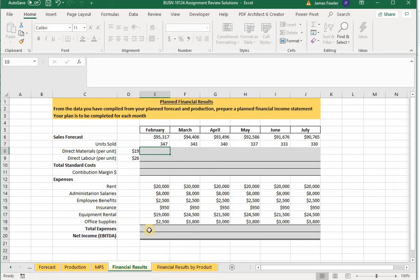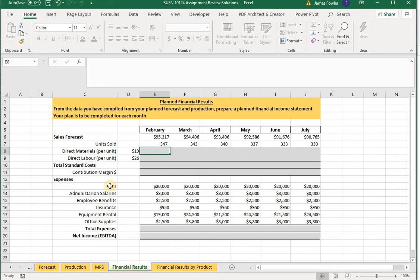Down here we have our fixed costs, which for this example include rent, salaries, benefits, insurance, equipment rental, and office supplies. Fixed costs are those costs that do not change or fluctuate with any generation of sales and production. In other words, if we shut down our plant and didn't sell a single item for an entire month, these fixed costs would still have to be paid.